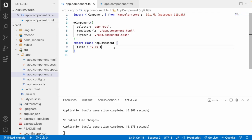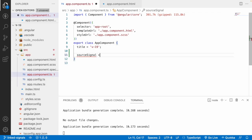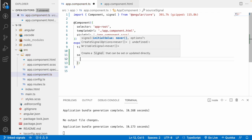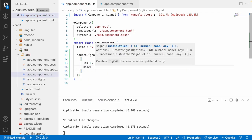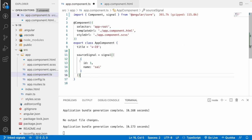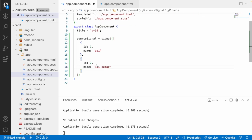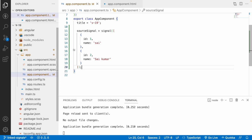Let me jump into Visual Studio Code. I want to create a source signal first — a signal with an array of data. The array contains objects: id 1 with name 'Sai', and id 2 with name 'Saikumar'. Now I have two values in this source signal.